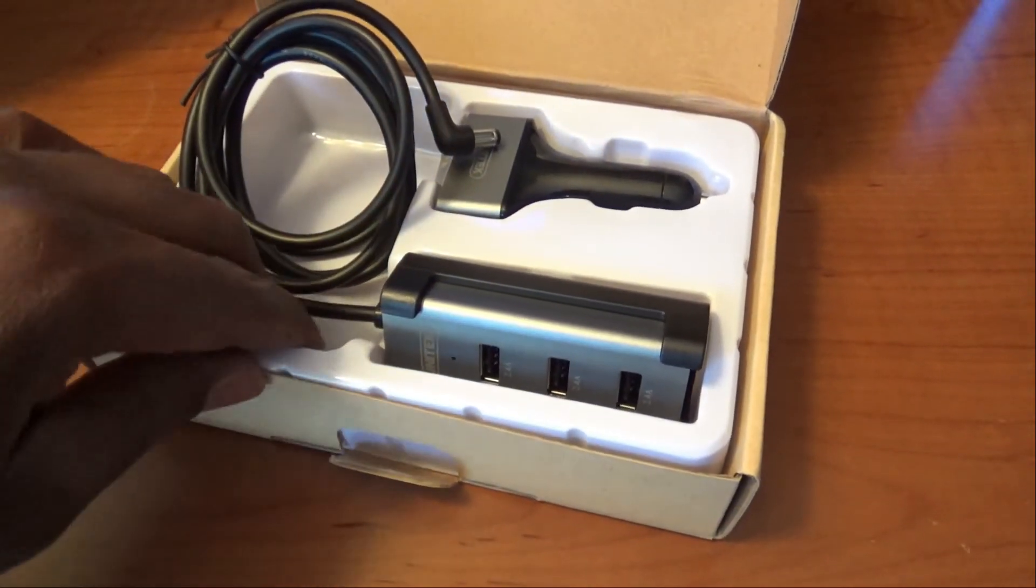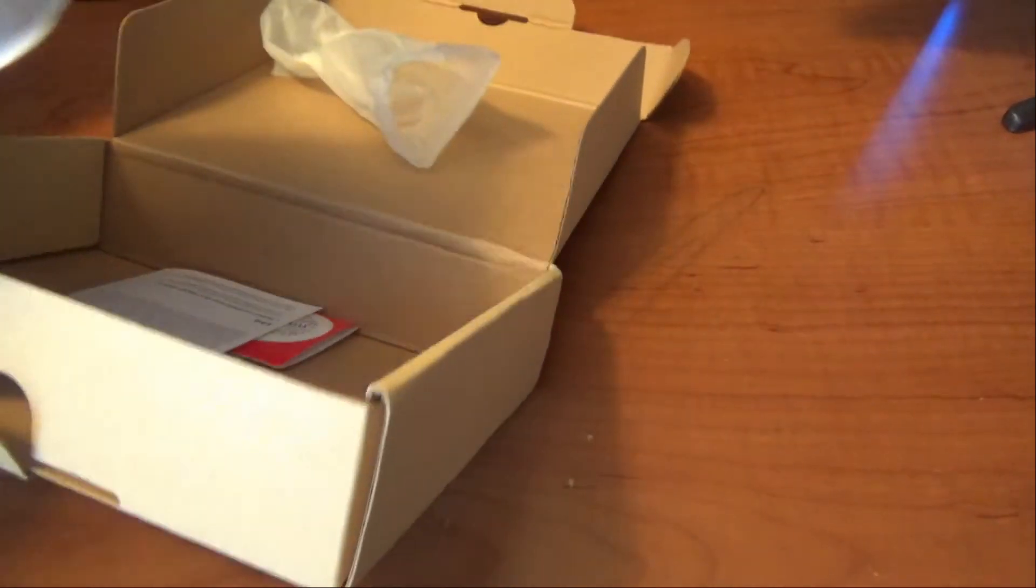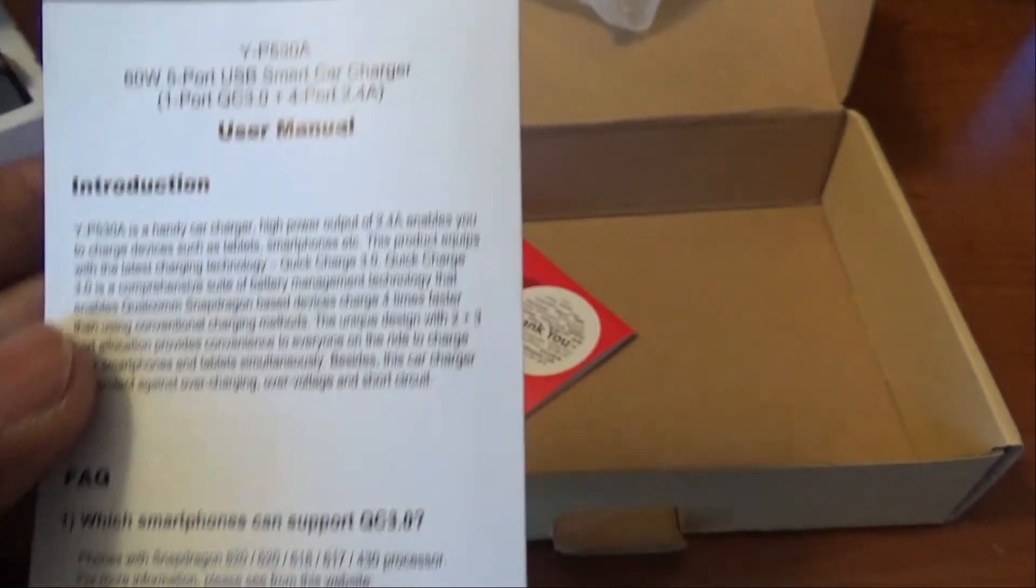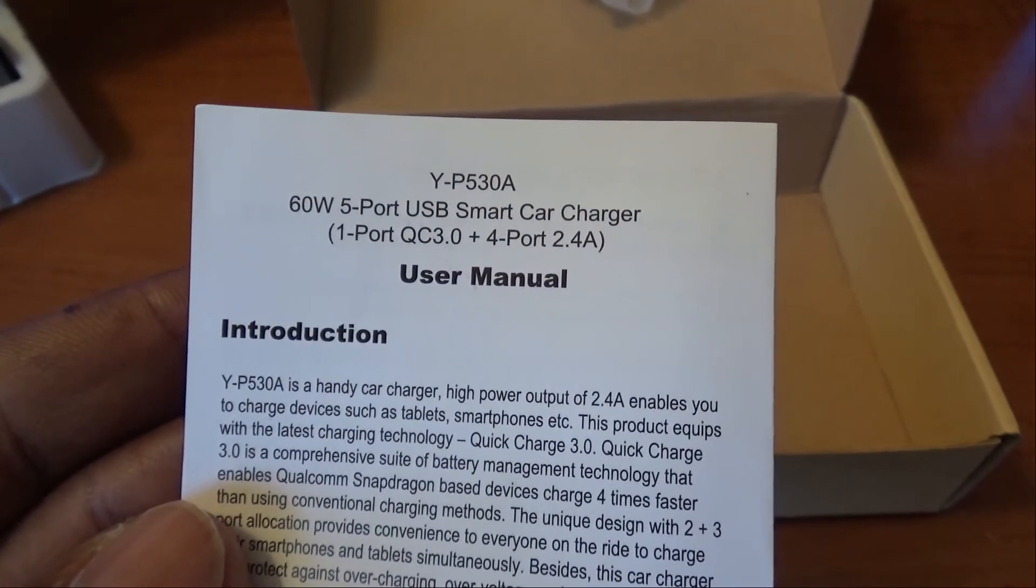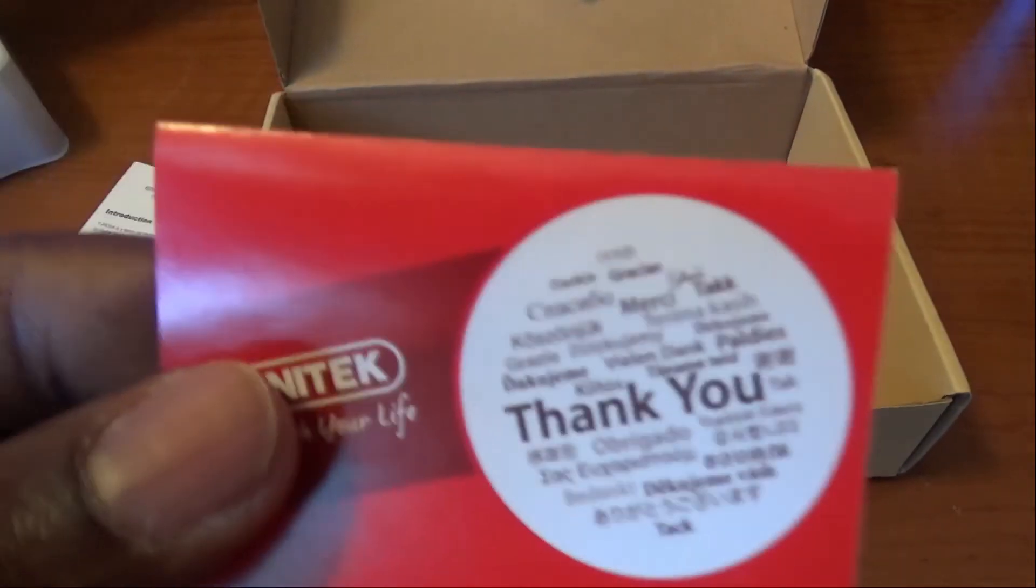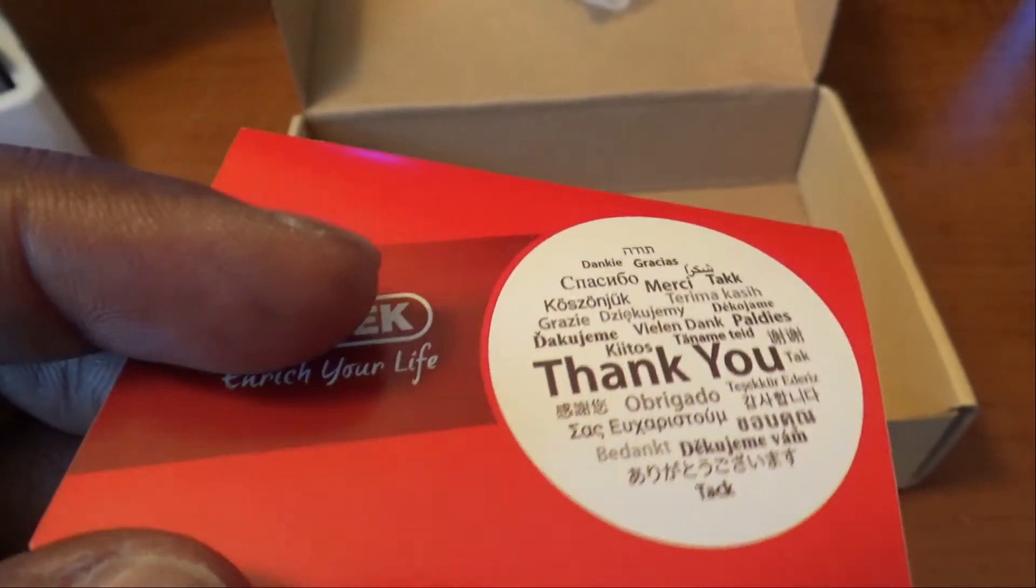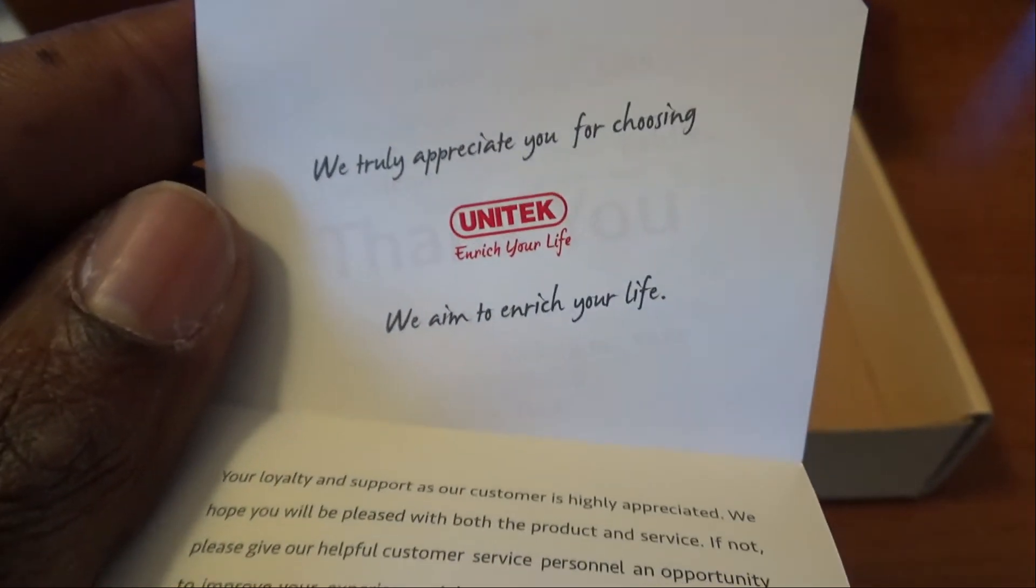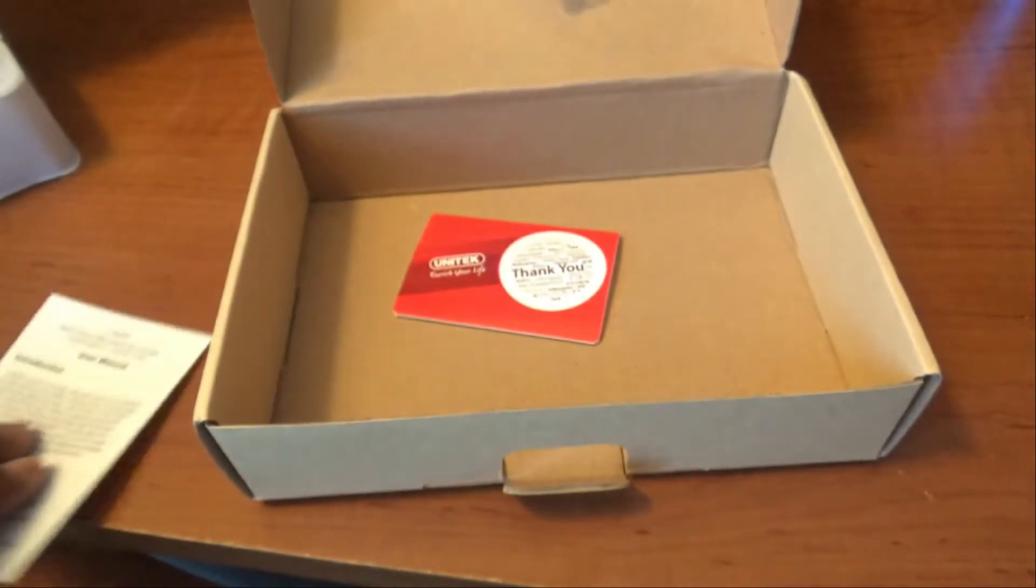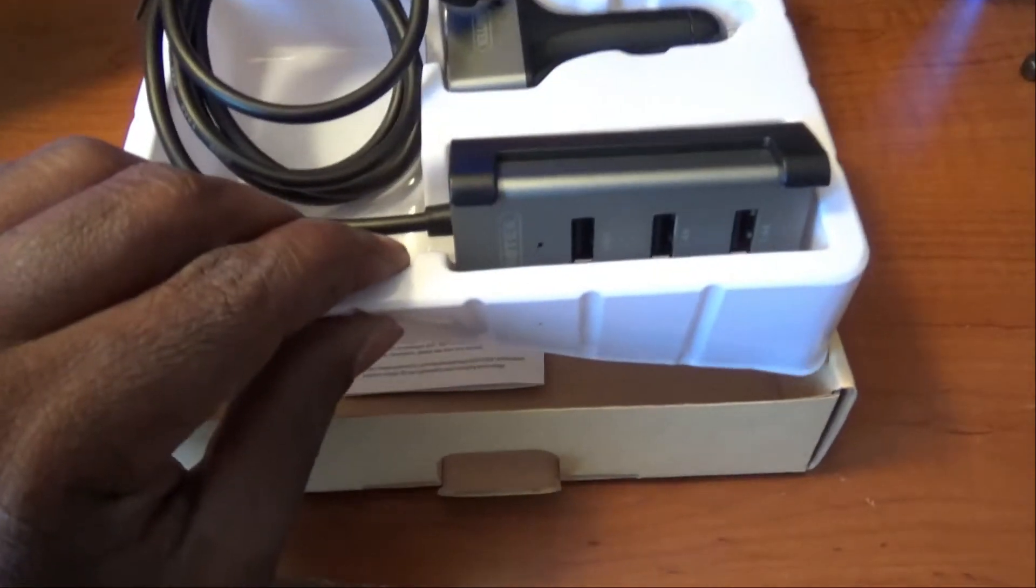On the bottom it has an instruction manual, an introduction to it, frequently asked questions, and it has a thank you note on the inside which tells you thank you in different languages. They appreciate you choosing their product and thank you for being a loyal customer and so many things of that nature. That's pretty much all that comes with it.